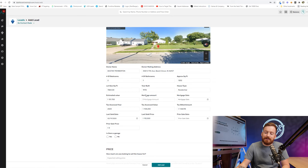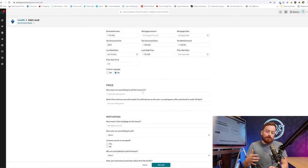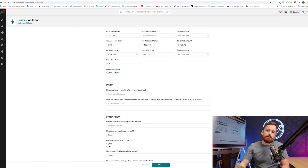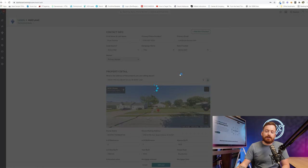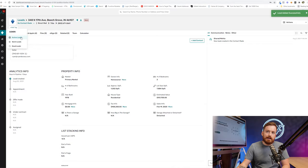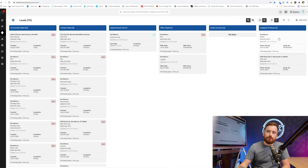So this is where I want to give you kind of like my first piece of super actionable advice. This like no contact made section is basically they called in, left a voicemail. They filled out a form on your website. They got your answering service. Basically, you haven't talked to them. So we're going to go ahead and just click add lead. And that's going to put this in this no contact made status.